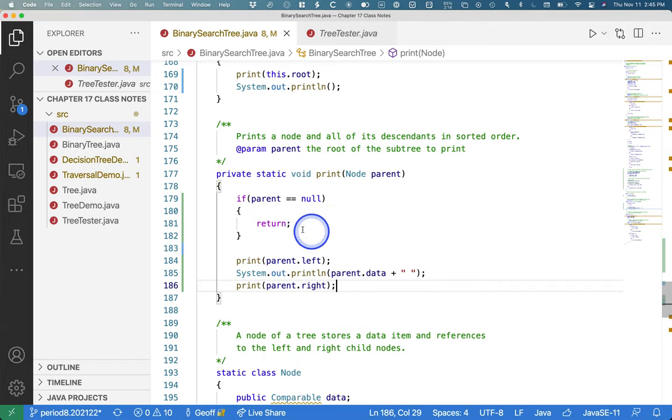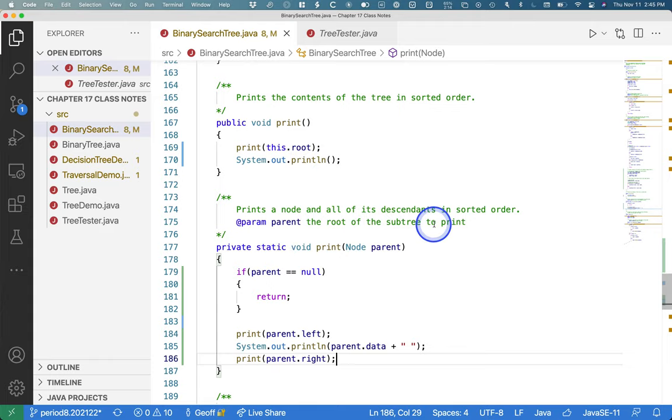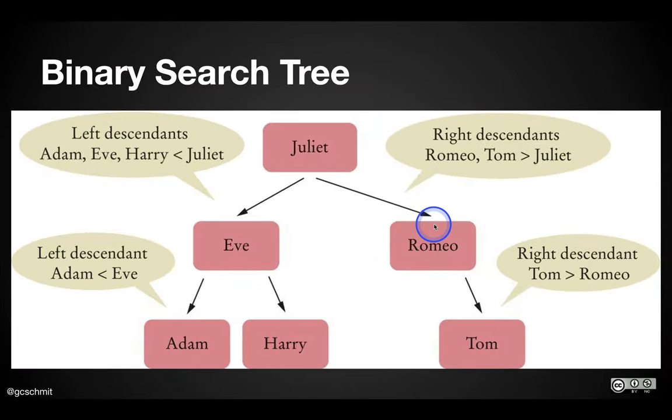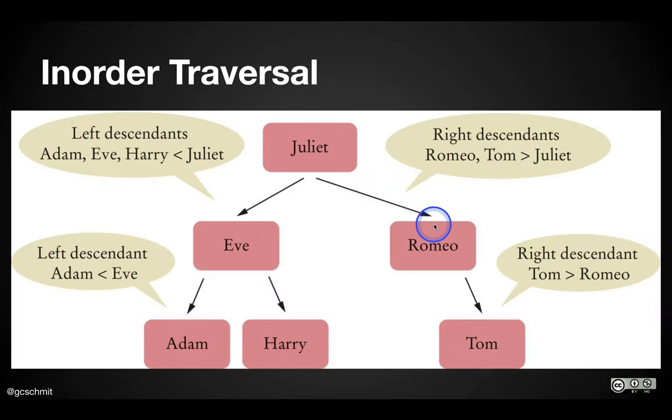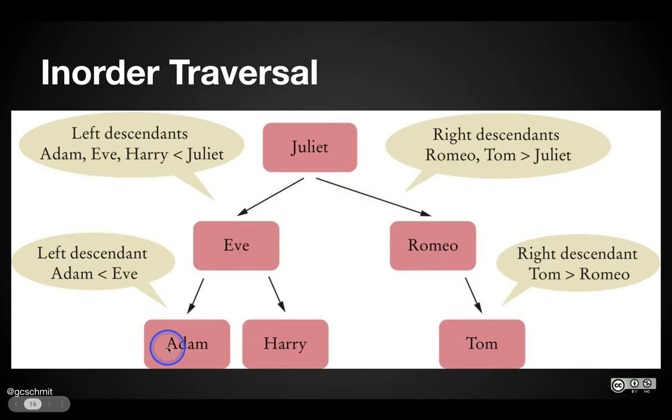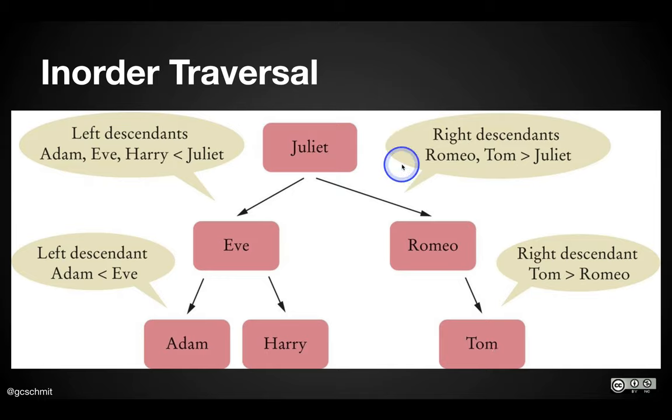Cool. So that's what's called, this is to print in sorted order. We have a special name for this. We call this an in-order traversal. We traverse the tree in sorted order. So we call it in-order traversal, meaning first we print Adam, then Eve, then Harry, then Juliet, then Romeo, then Tom. Just like we would iterate through a tree set.